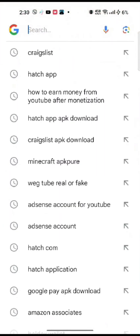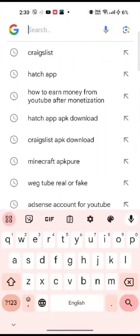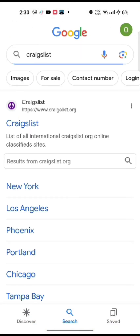To change your language in Craigslist, firstly open your Google search. Type in Craigslist and make a search. The search results will be displayed on the screen. Tap on the first link shown on the page.